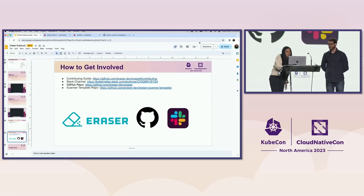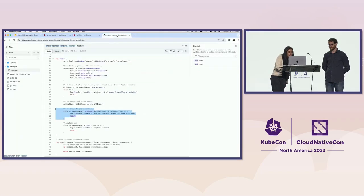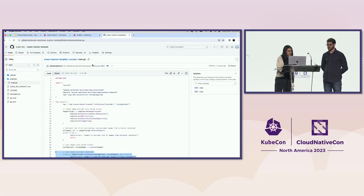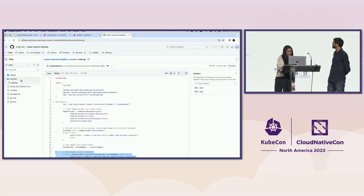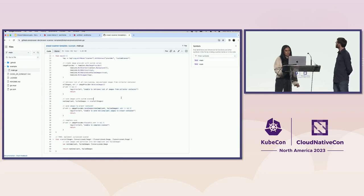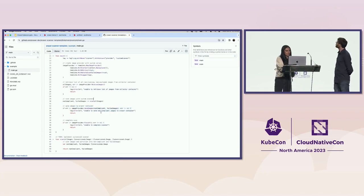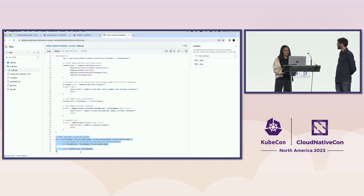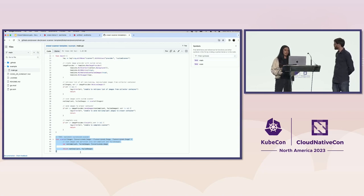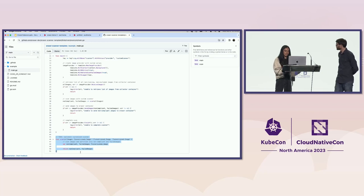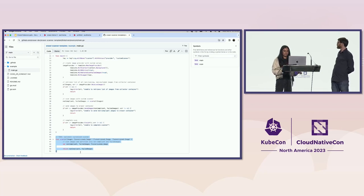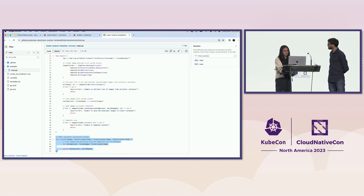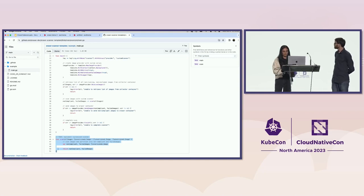And we've also linked the scanner template repo if you want to try Eraser with your own scanner. And since we have time, I can show you that really quickly. So this is the link that we had in the previous slide and we have an example to show you where you can implement your own scanner. So all you have to do is put your implementation in the scan function and we've handled the communication with our collector container to get the list of images and the remover container that will remove the result of your scan function.